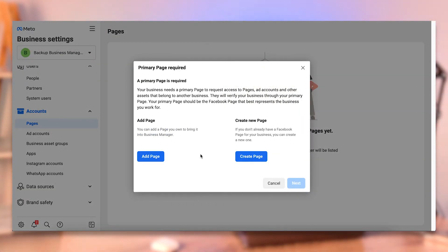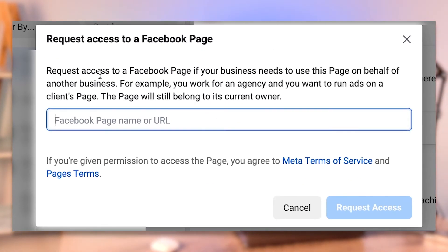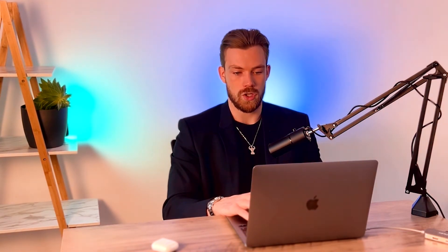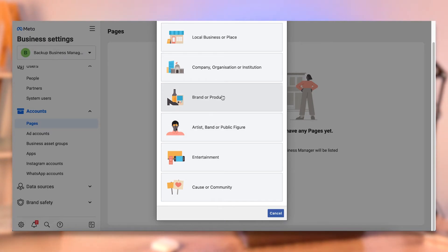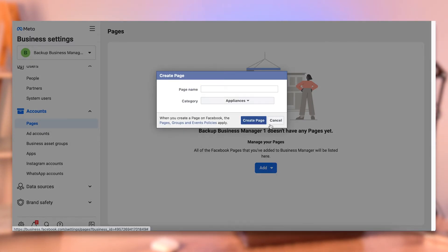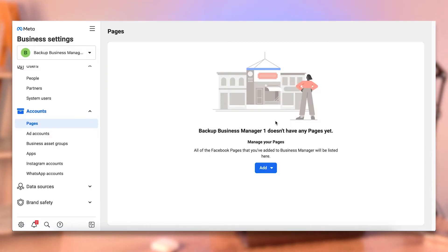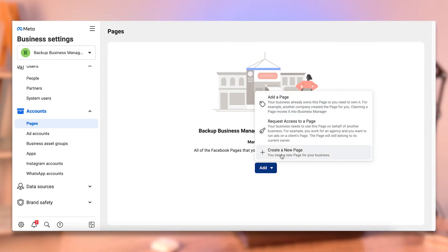If you need to request access — for example, if you're marketing for someone else or another business manager owns the page — you can click Request Access to a Page. You enter the page URL or name, click Request Access, and it will send an invitation asking one of the admins to approve it, meaning you can then have access to it within your business manager. The third way is to create a page — if you're brand new and don't have a page. You can click Choose a Category, whichever is best suited, give it a name, choose a subcategory, and click Create. It will create the page and it will be in your business manager from the very beginning. So: if you don't have a page, click Create; if you already have one, click Add a Page; if you need to request access, it's the middle option.